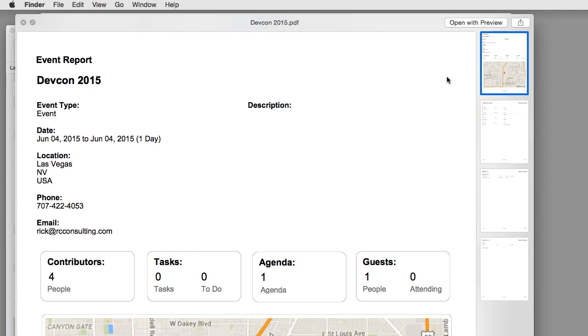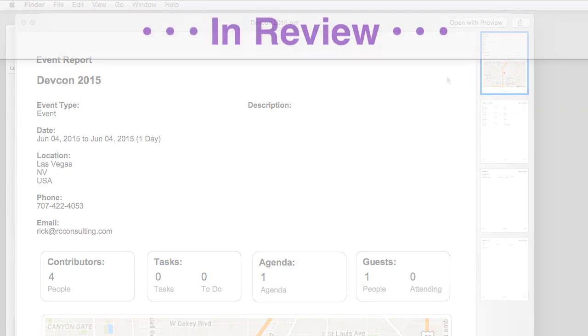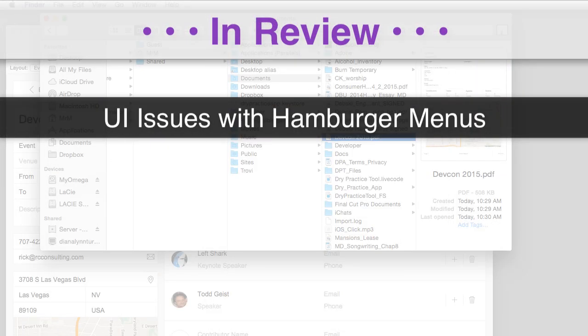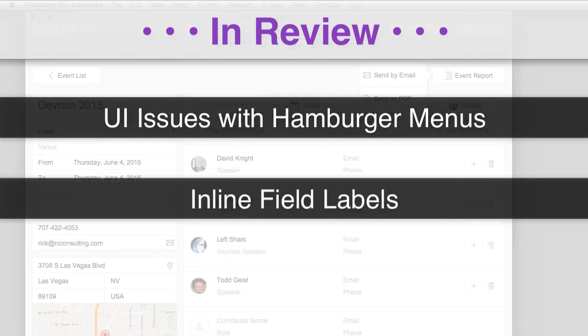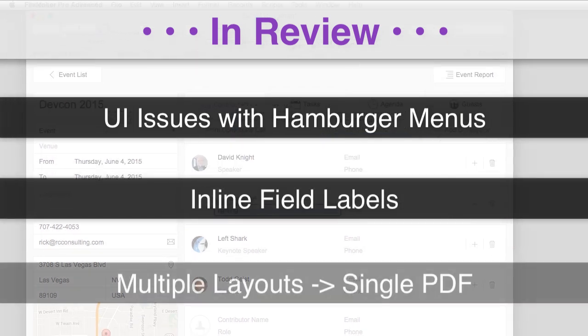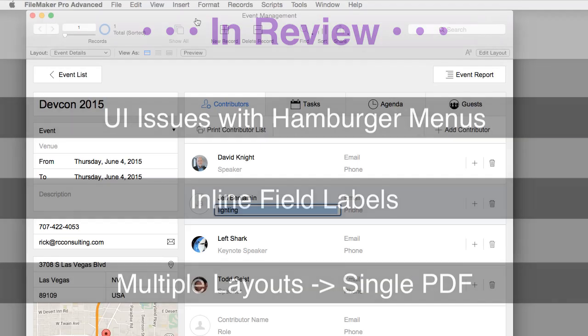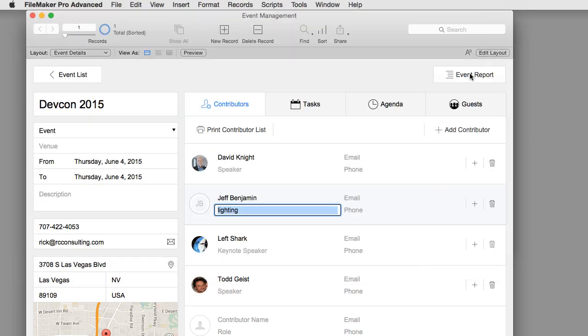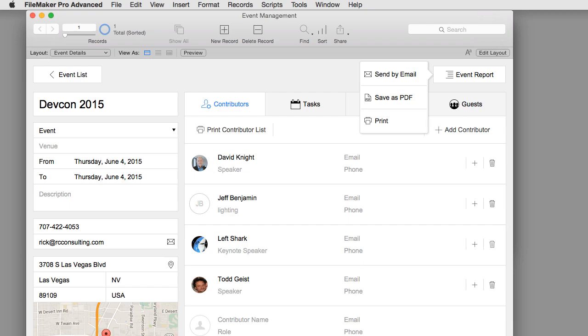There's a lot of great takeaways and under the hood technology that's part of the event management solution. I've just covered some user interface issues with hamburger menus as well as the inline field labels. And I also pointed out a really good demo for appending multiple layouts to create a single PDF. Now the PDF we created was in our documents directory, but it could have easily been printed or it could have easily been emailed as well.